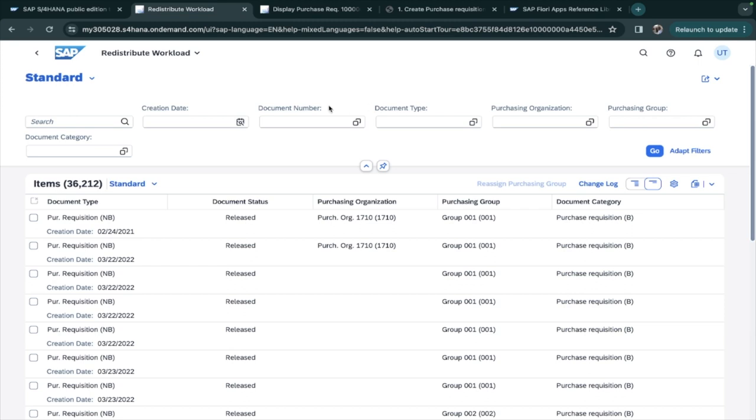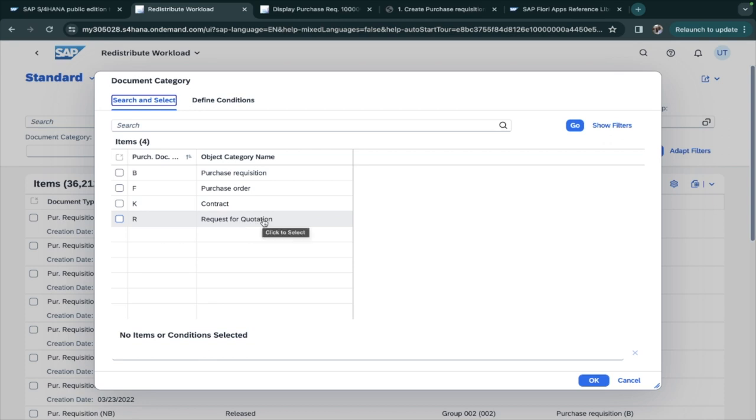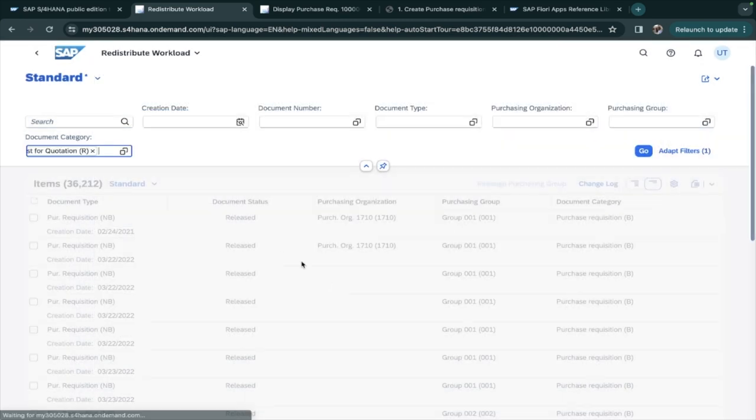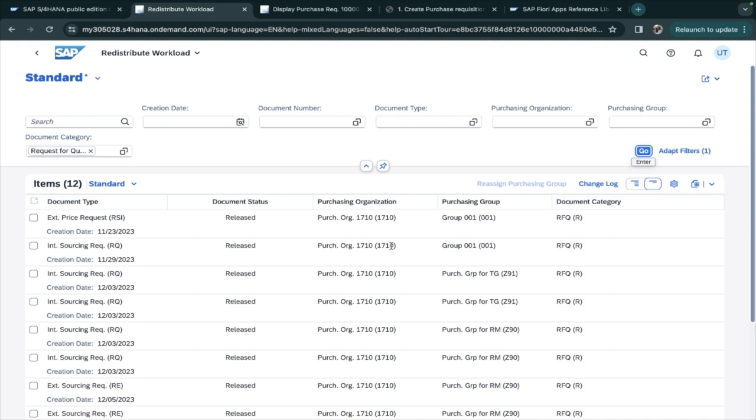Here we have filters: creation date, document type, document number, all of these things. Here in document category I would like to show you purchase requisition, order, contract, RFQ - request for quotation. If you select RFQ and click here, you will be able to see only the RFQs.